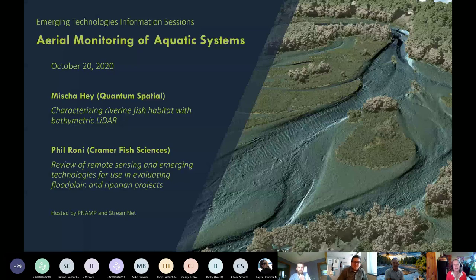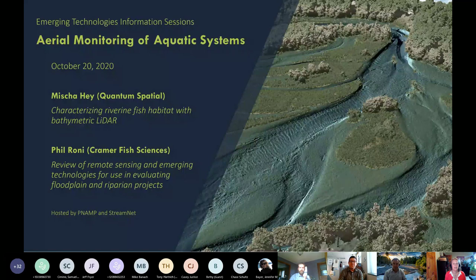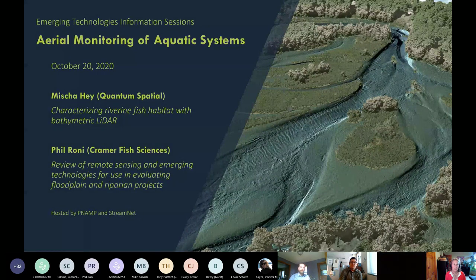Good afternoon. Thanks for joining us for the third and final session in the Aerial Monitoring of Aquatic Systems webinar series. My name is Amy Poles, and I'm moderating today's webinar. I work for the USGS, where all of my time is dedicated to the Pacific Northwest Aquatic Monitoring Partnership, or PNAMP for short. PNAMP, along with StreamNet, co-led the planning of this webinar series, and we had a planning group that included 13 people from a variety of organizations.